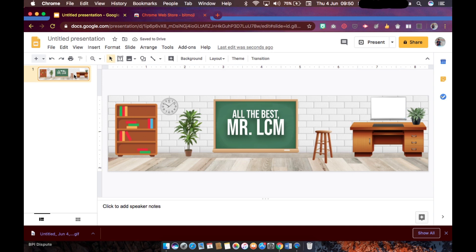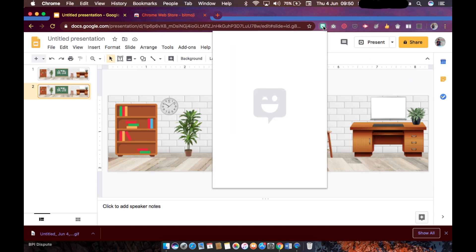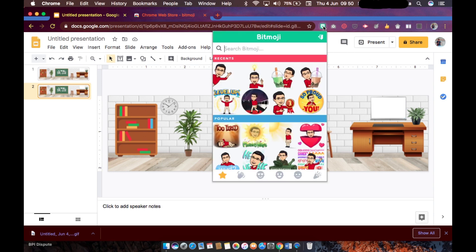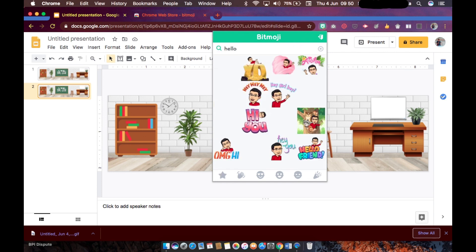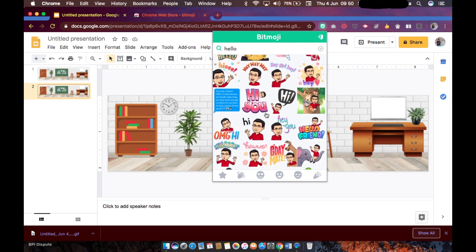All right, so at this point we are going to copy the first slide. You could use these simple shortcuts like Ctrl C for copy and then Ctrl V for paste. Here we will now be putting our Bitmoji avatar. So let's start with a hello.